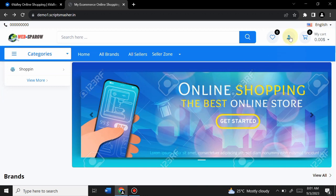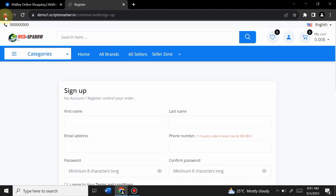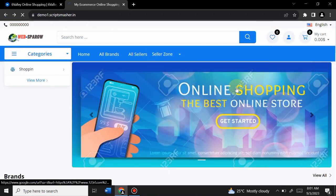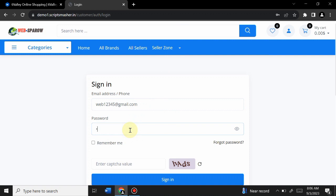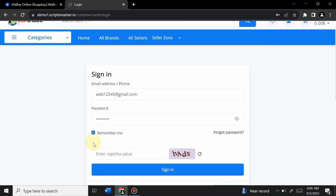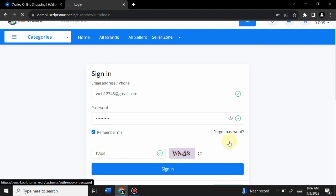Now let's look at the user panel before going to the admin panel. There are options to sign in or sign up. I already have an account so I'm logging in, entering my email — web12345@email.com — and my password, then completing the CAPTCHA and clicking Sign In.